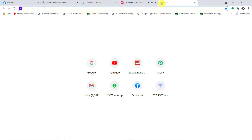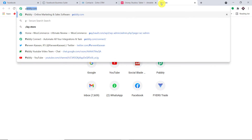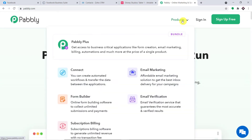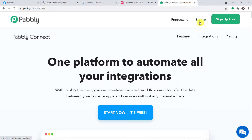To begin the process, in a new tab just type pabbly.com — P-A-B-B-L-Y.com. Press enter. This is the website of Pabbly. Go to products and here you will find Connect. Just click on Connect. This is the landing page of Pabbly Connect. Click on Sign Up for Free. You can build your own account in just two minutes. In my case, I have already built an account, so let me just click on Sign In.